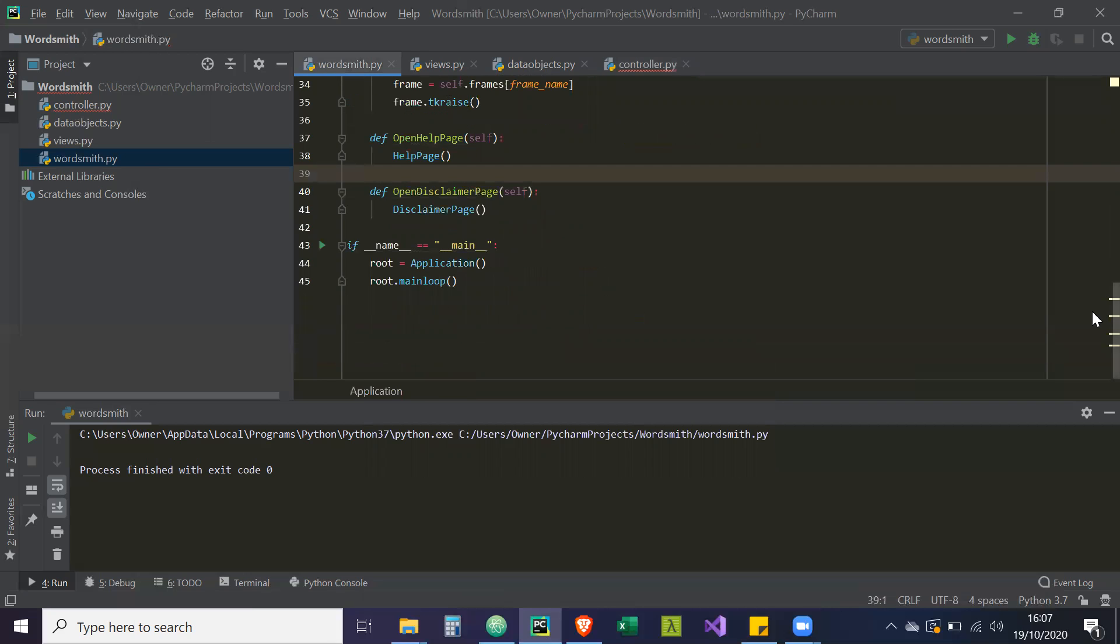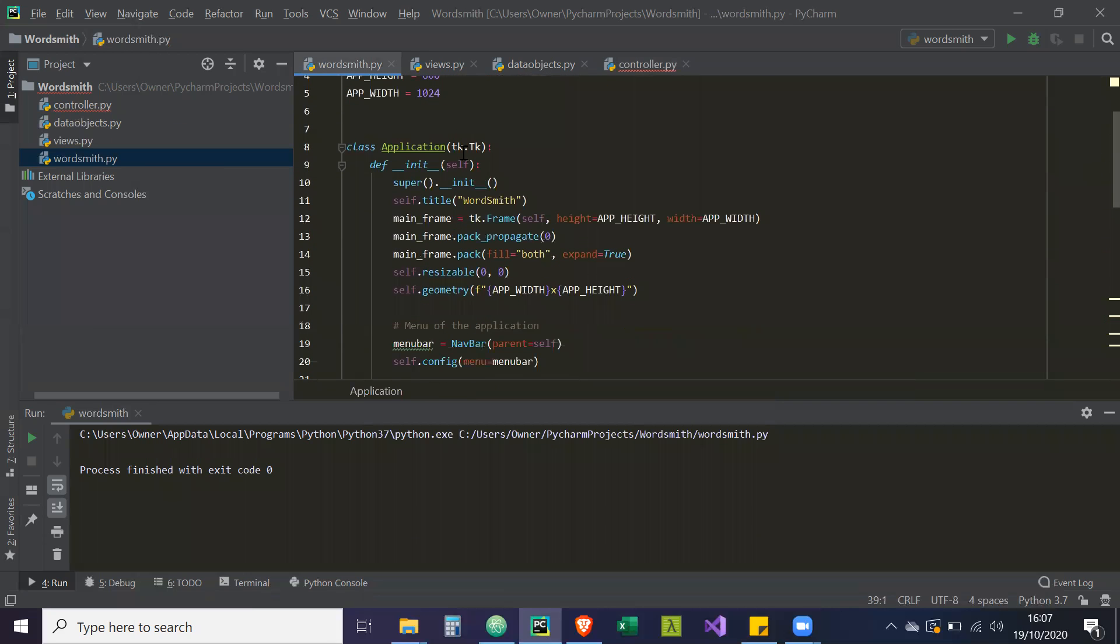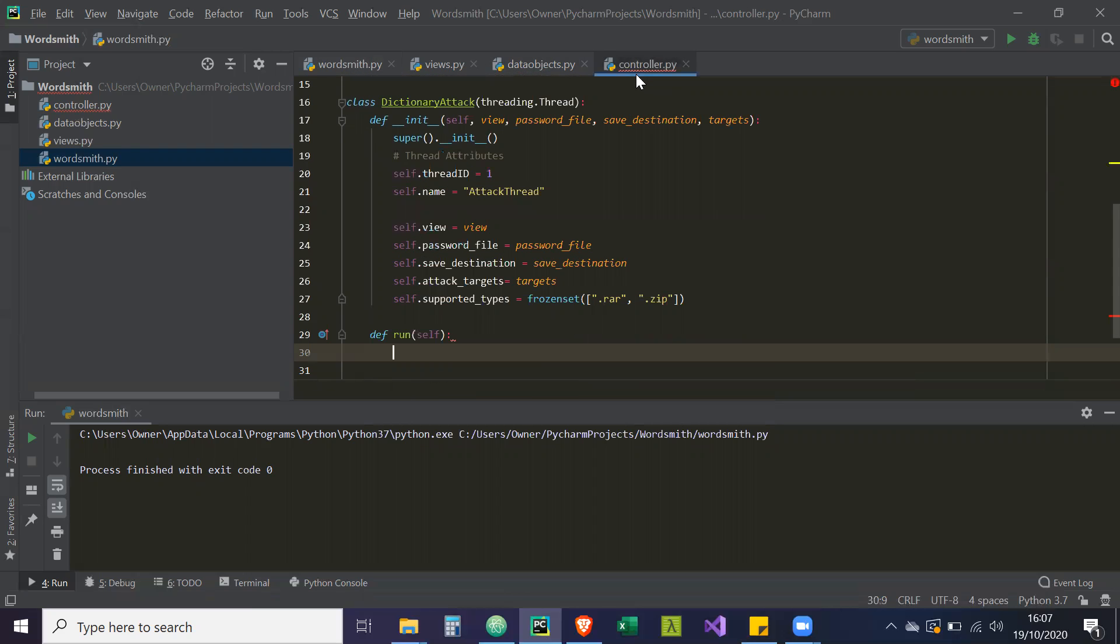So the same way that our whole Tkinter GUI is executed from this application, the dictionary attack is going to be executed from this run class, but we're just going to pass in self for now.